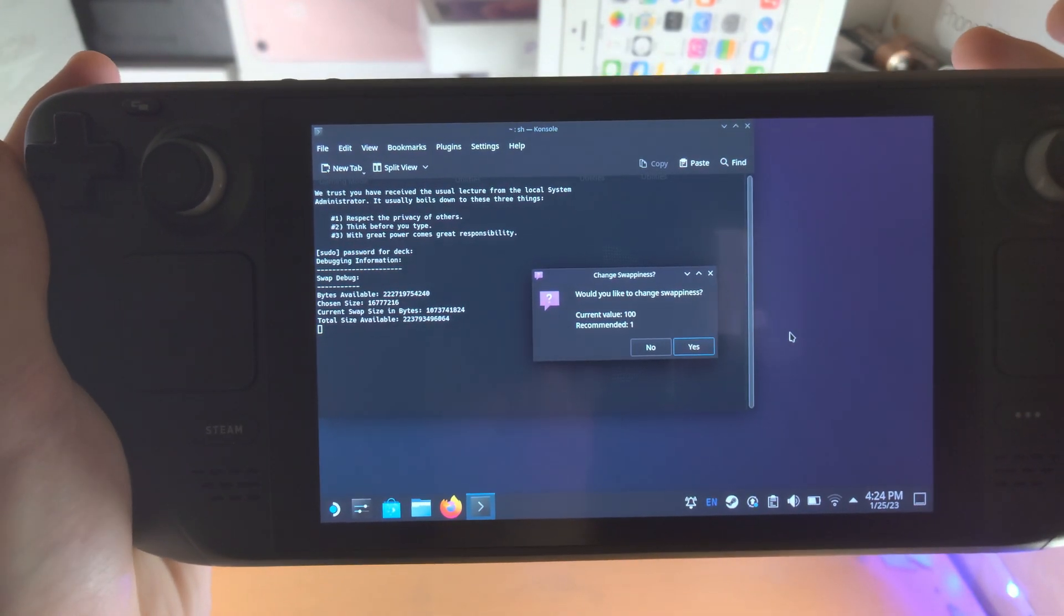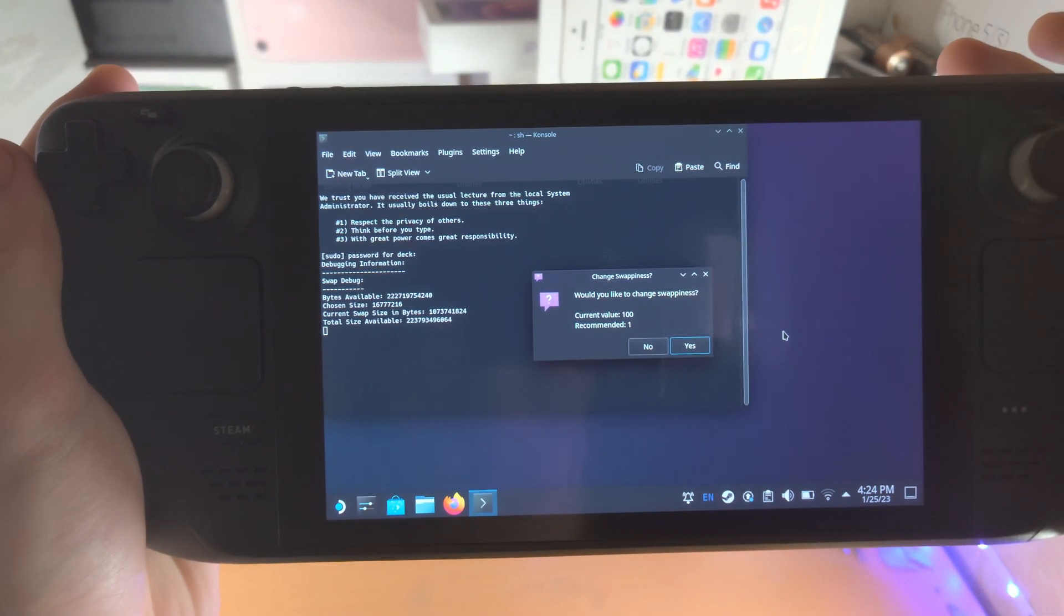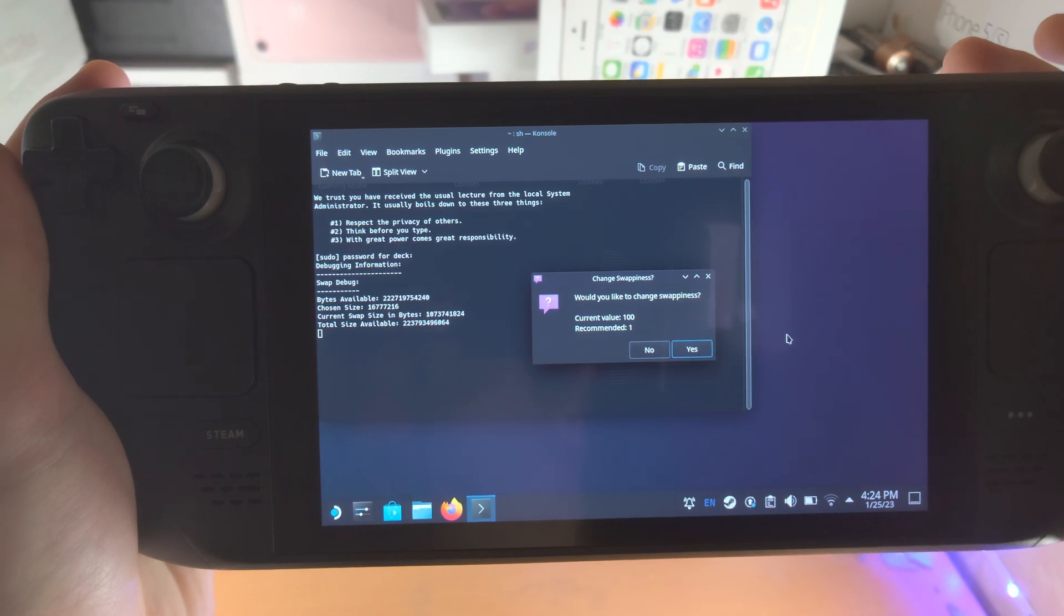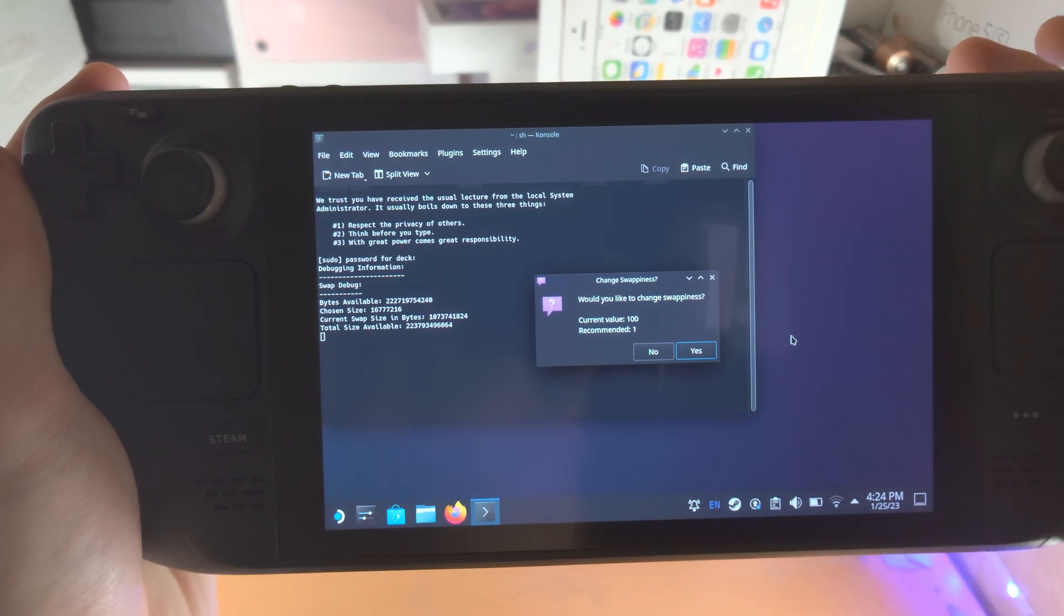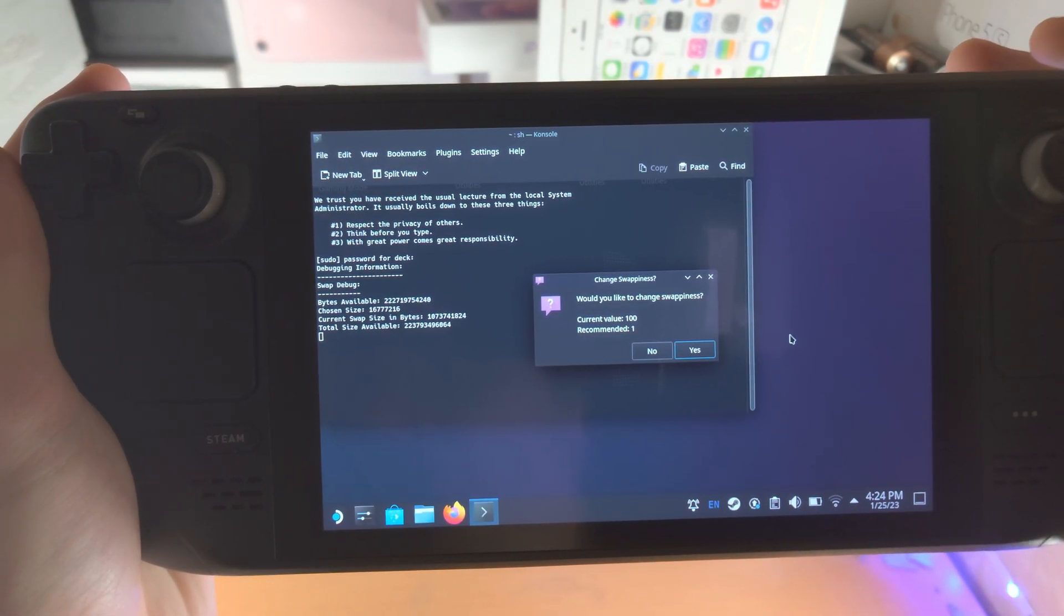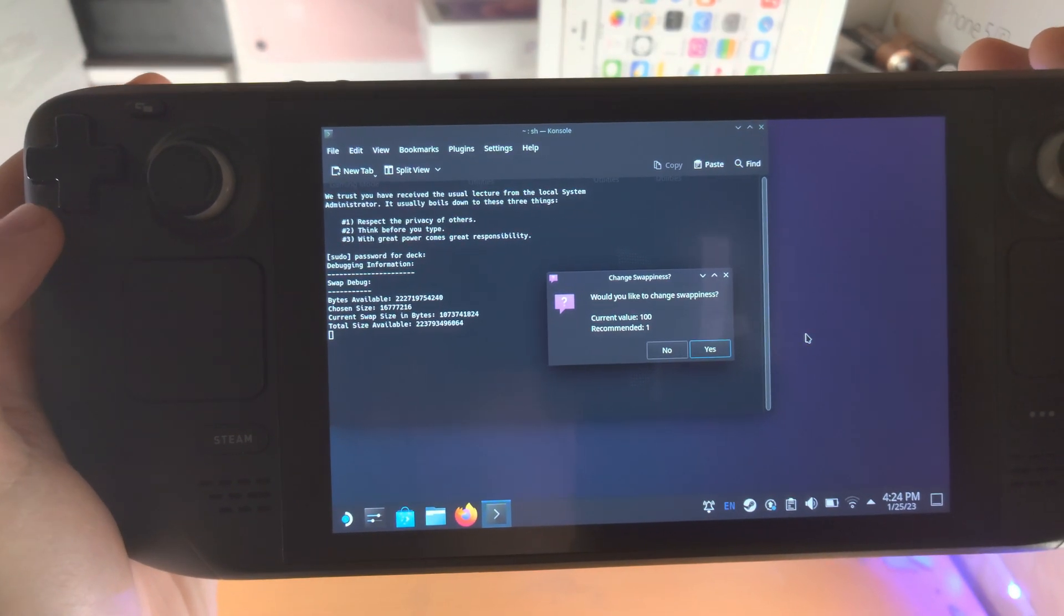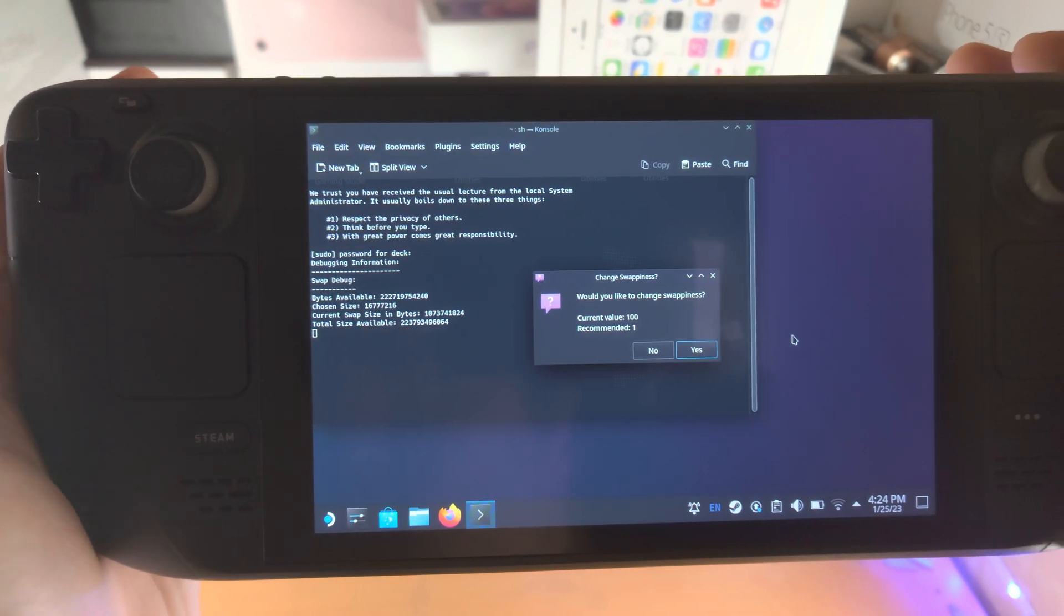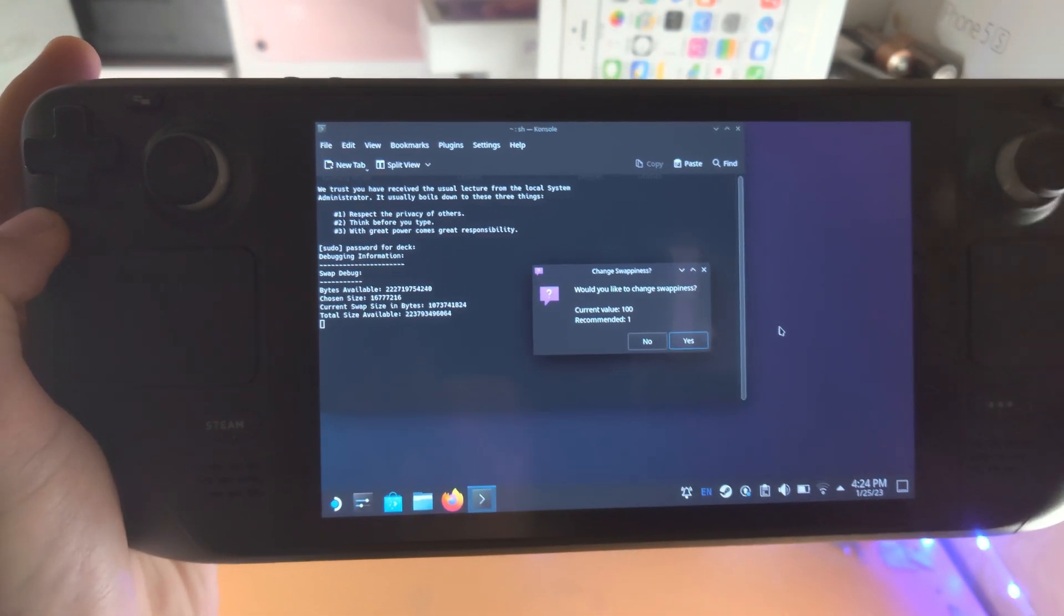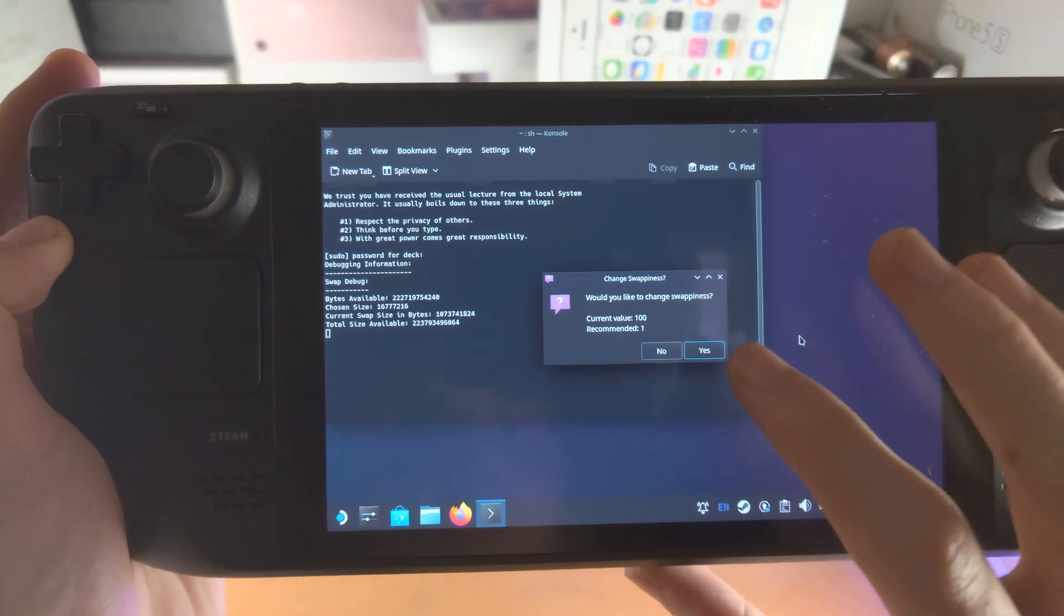Now it says, would you like to change the swappiness? So this is just how frequently the Steam Deck is going to switch between the RAM built in and the swap, which is of course the virtual memory. So the recommended value here is 1.